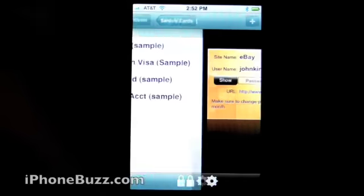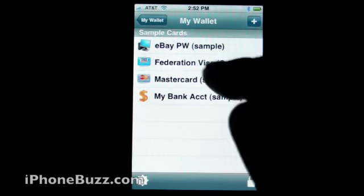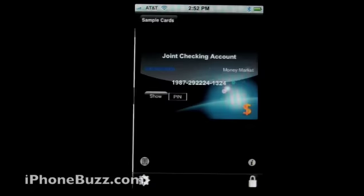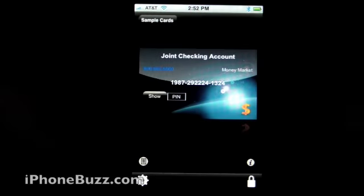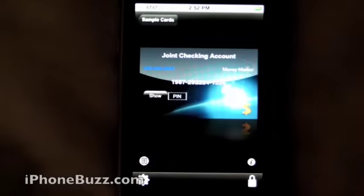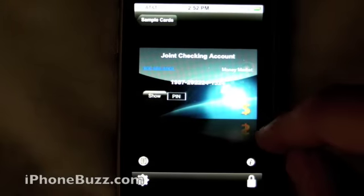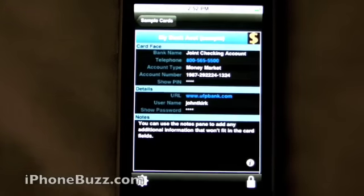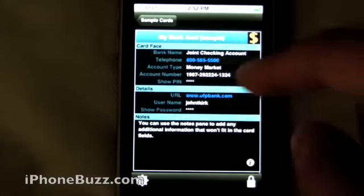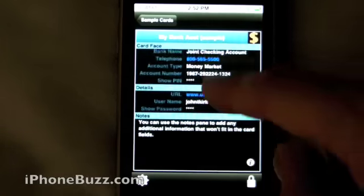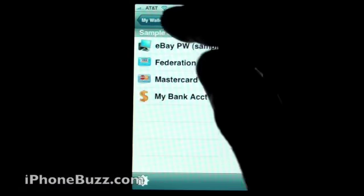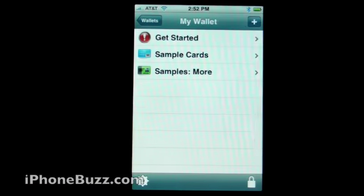Let's go back. Let's look at my bank account. You can change the picture in the background if you wanted to. Click on information — it'll give you the information you need.